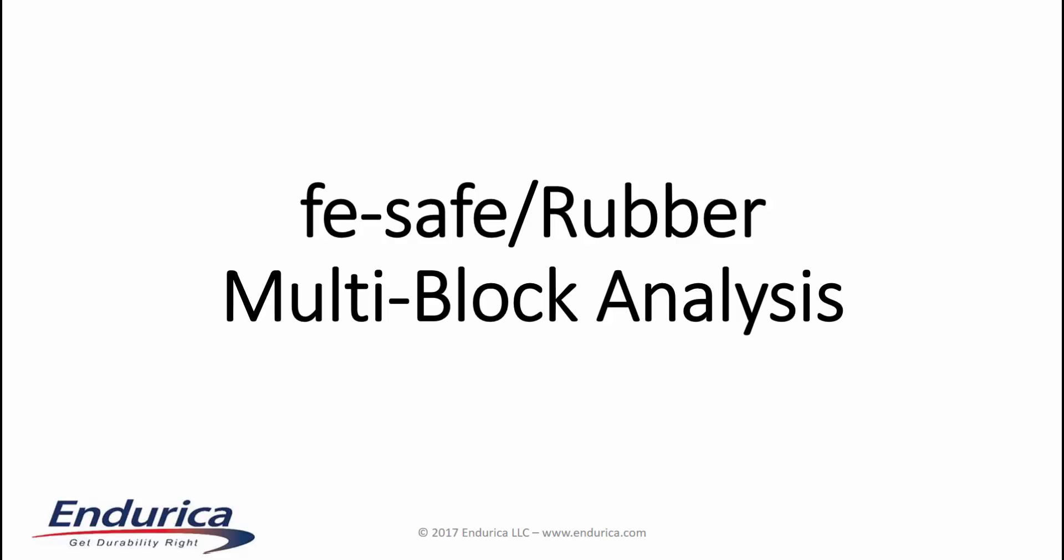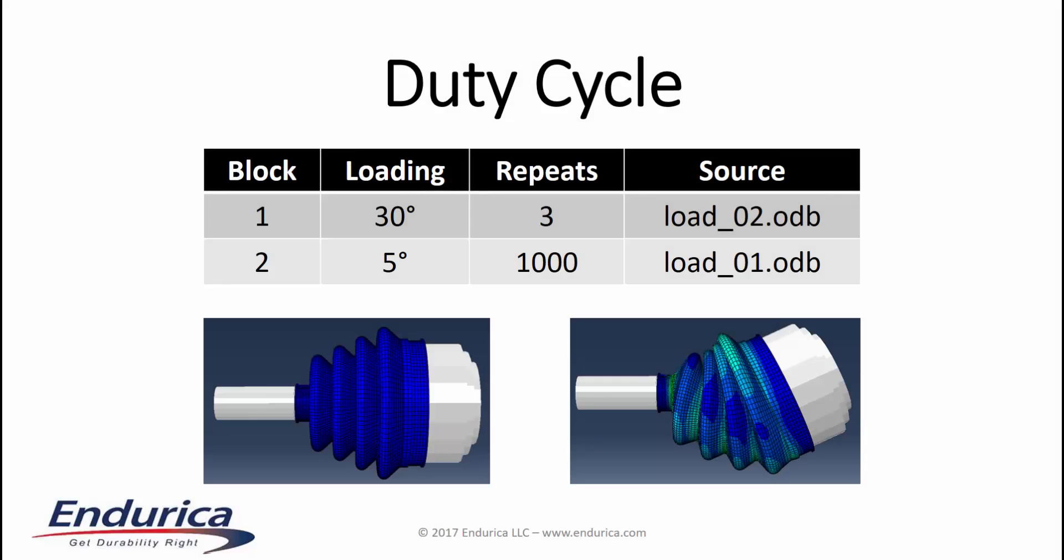This video demonstrates a fatigue analysis using FeSafe rubber. We will look at a constant velocity boot modeled in Abacus.